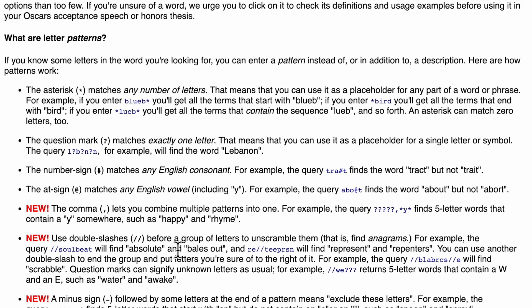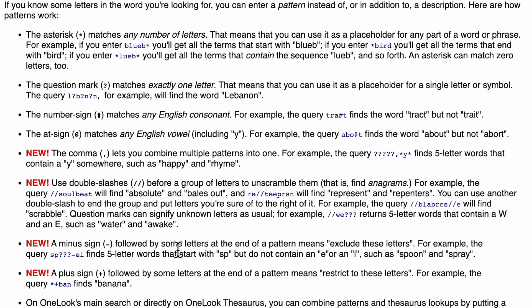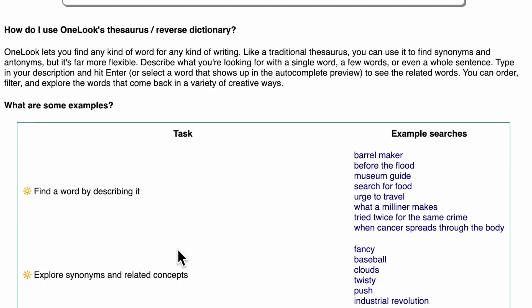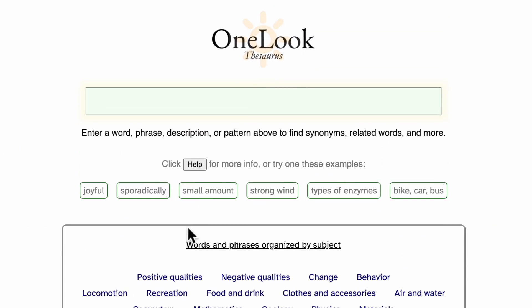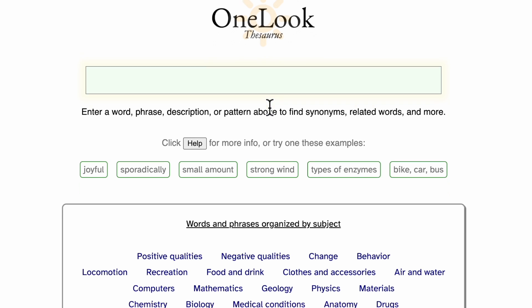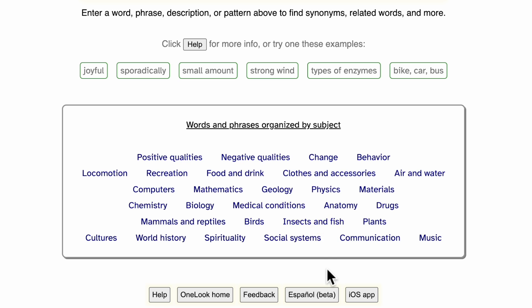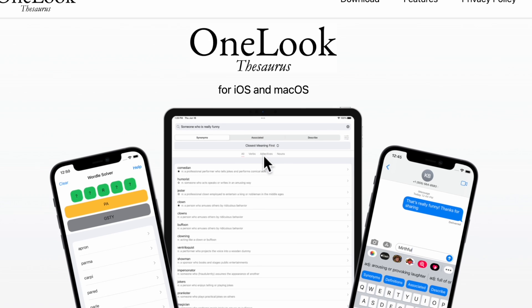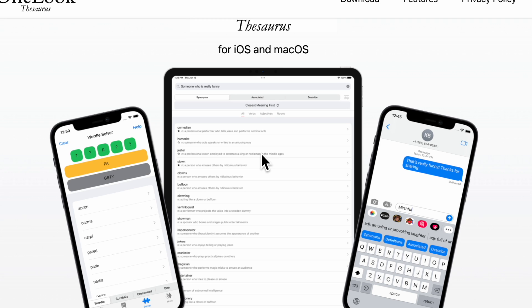I hope to make a couple more videos over the coming months describing some of these more advanced features in detail. In the meantime, please enjoy the website — it is totally free, completely ad-free, and free of distractions. If you would like to support OneLook, we do have an iOS app available for a small subscription fee. Thank you so much for listening. Take care.